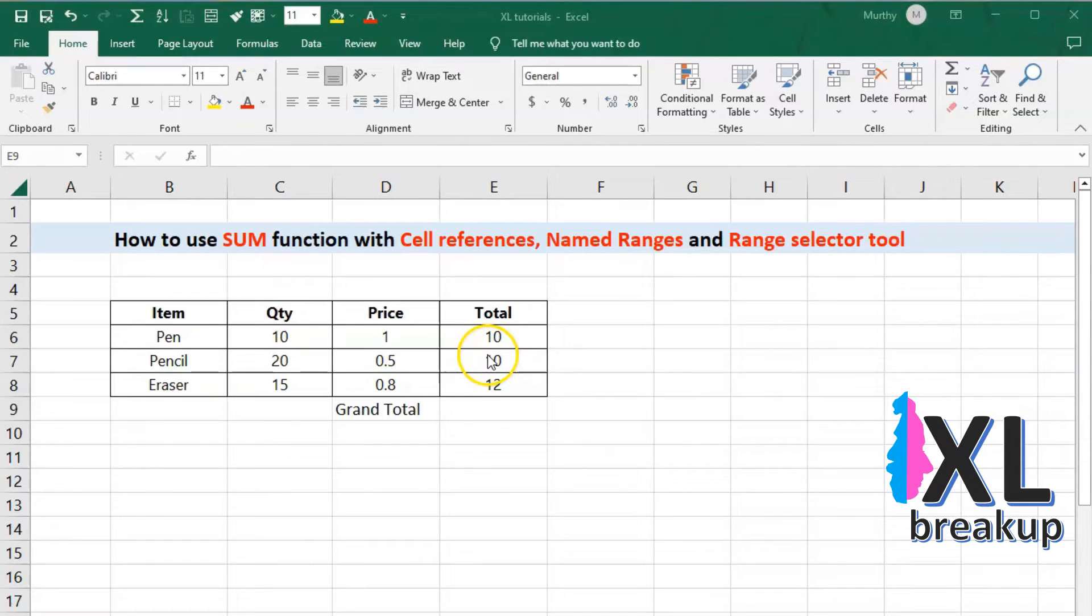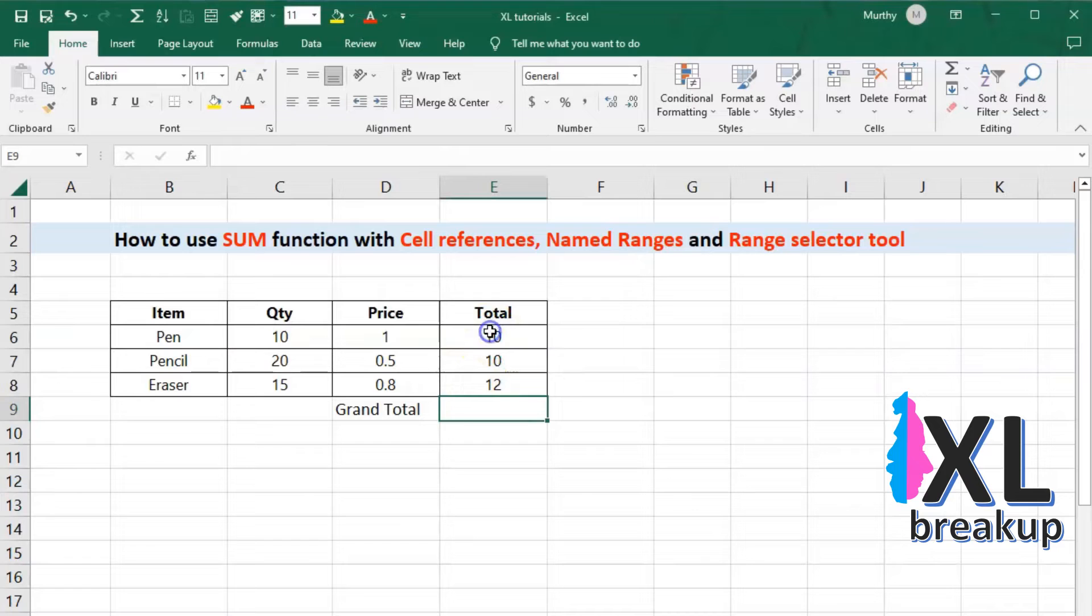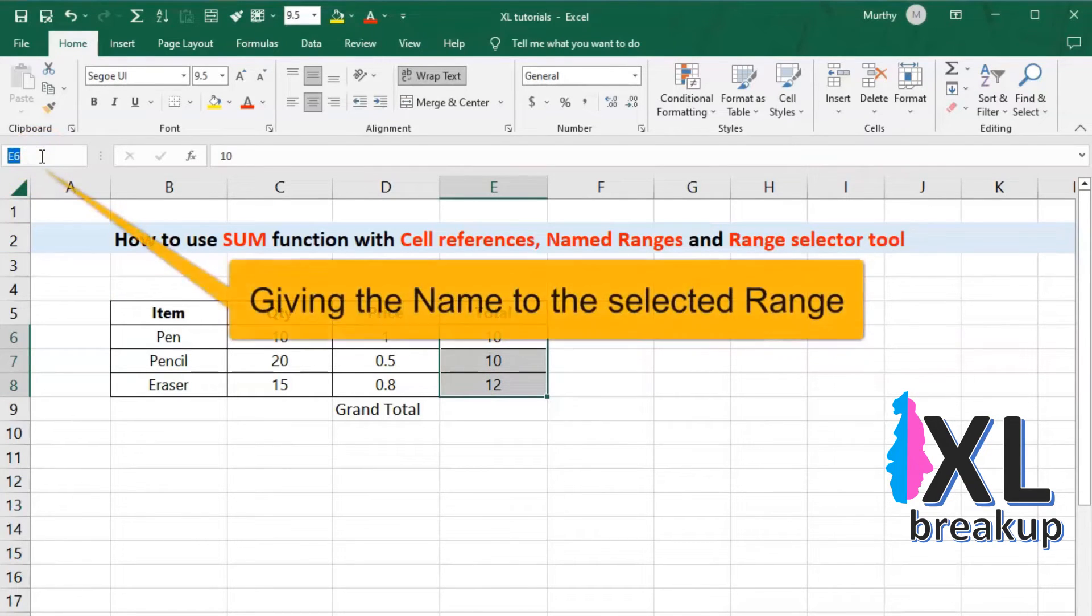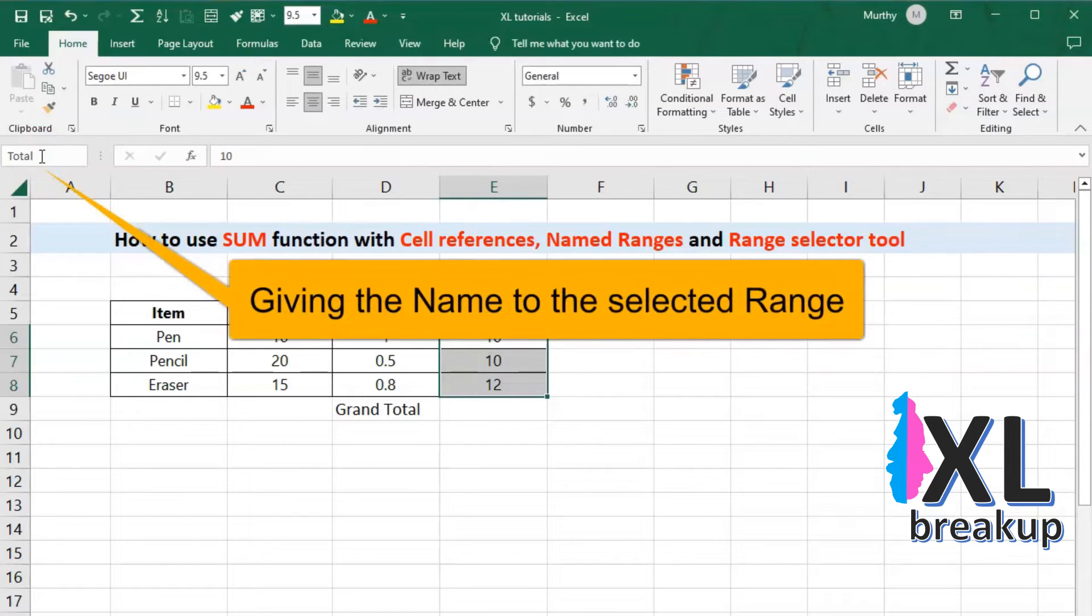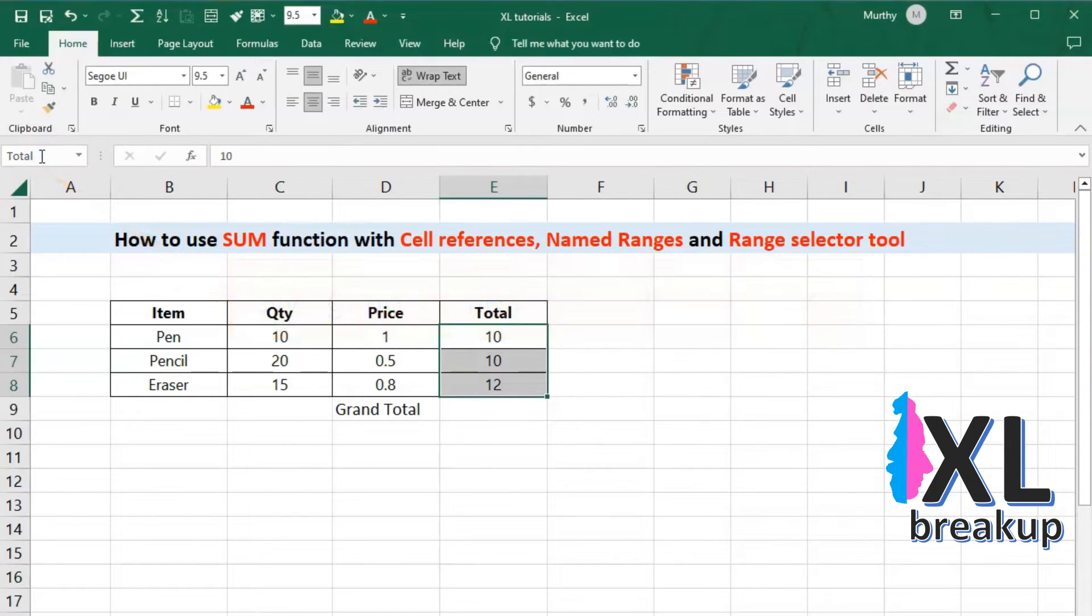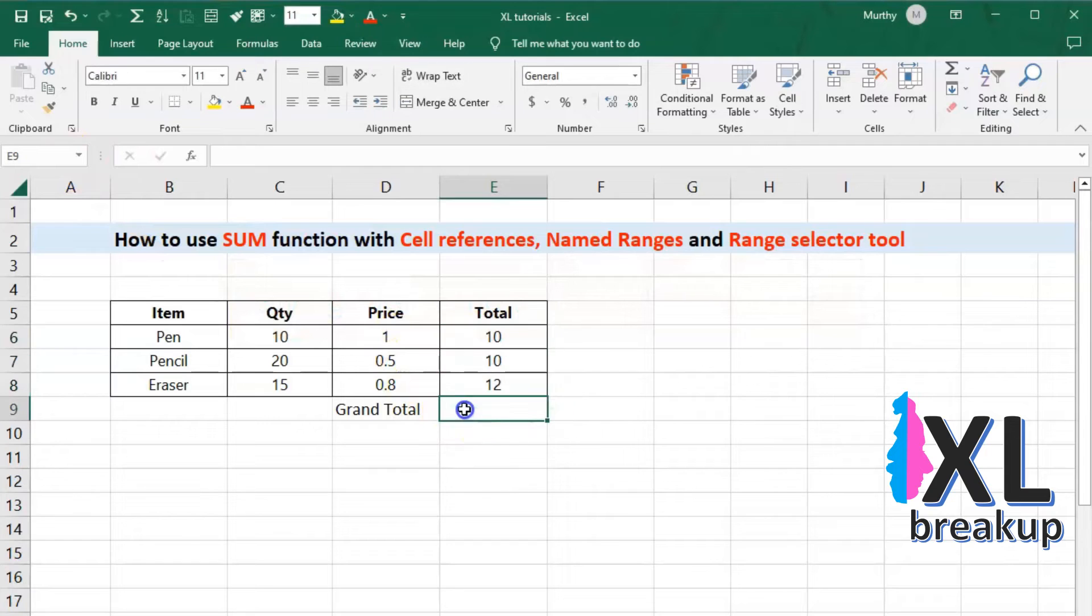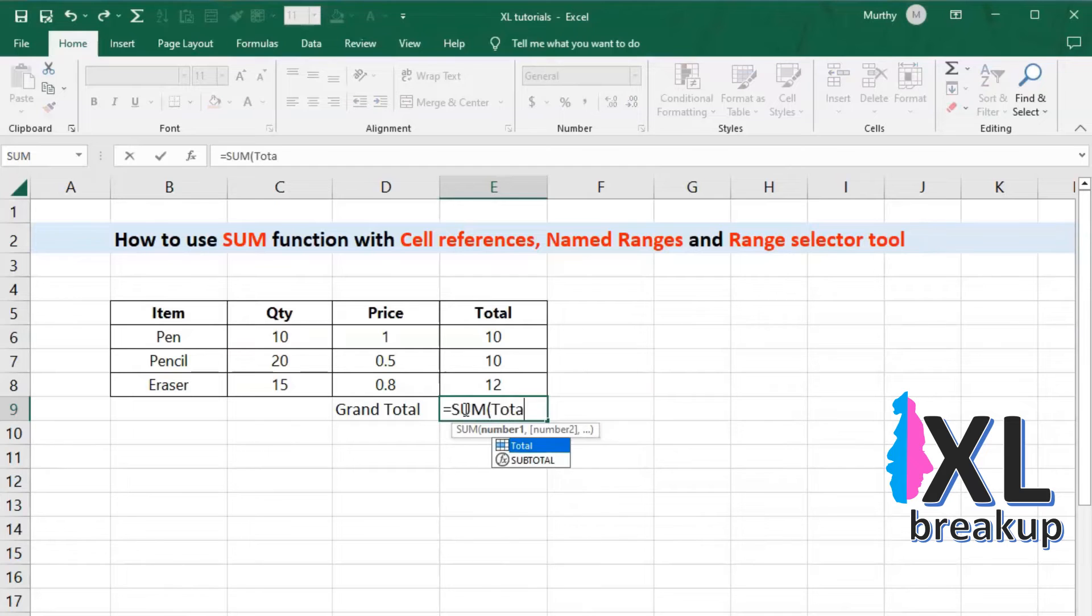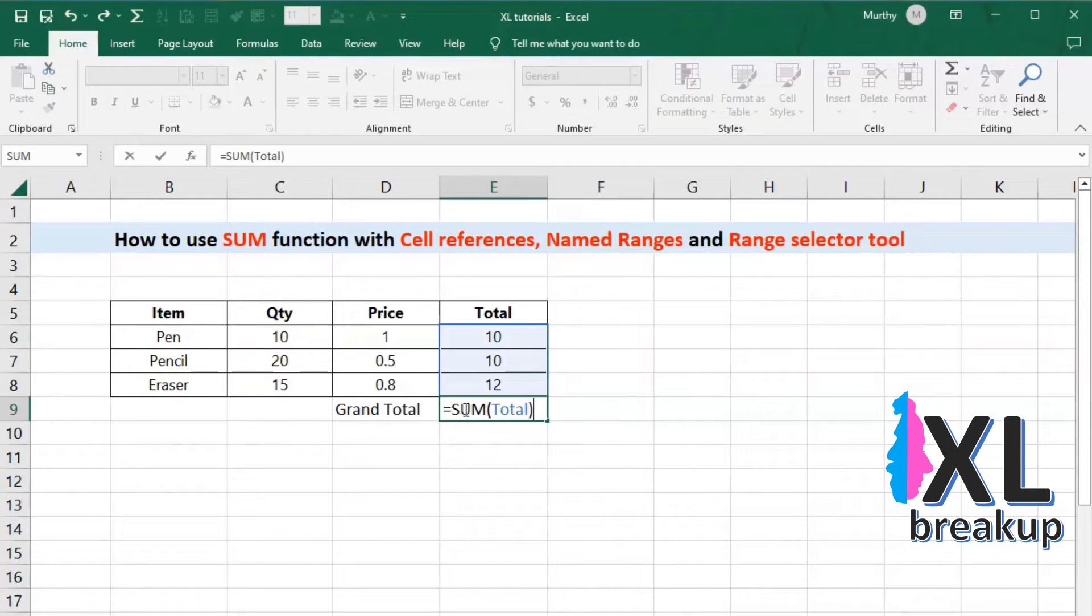To create a named range, you can select the range of cells you want to name, then go to the formulas tab and click on the define name button. Once you have a named range, you can use it in the sum function by referencing the name instead of the cell references. For example, if you named a range of cells total, you can use the formula equals sum total to add up the values in that range.